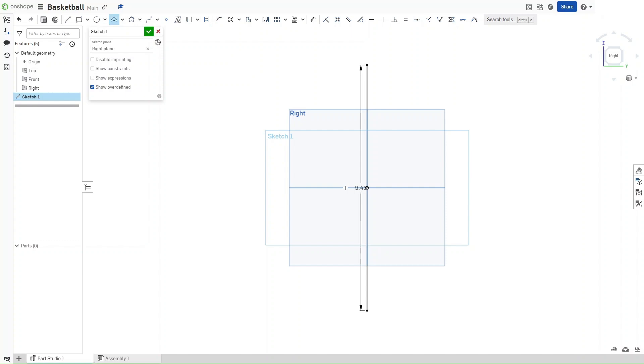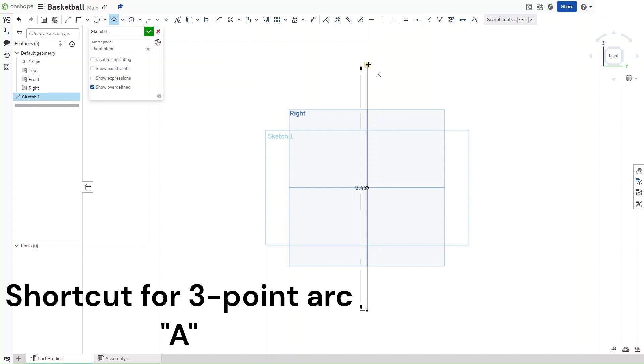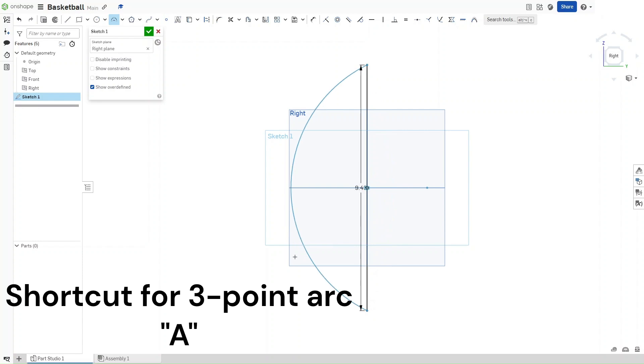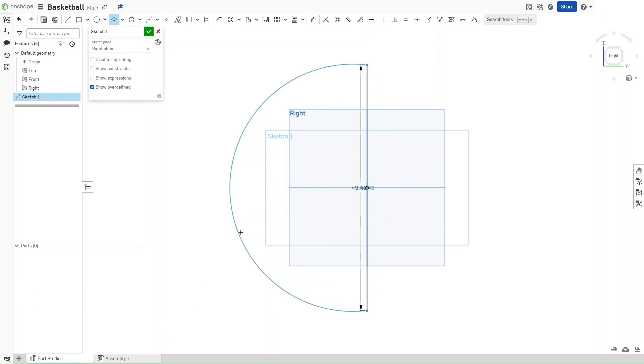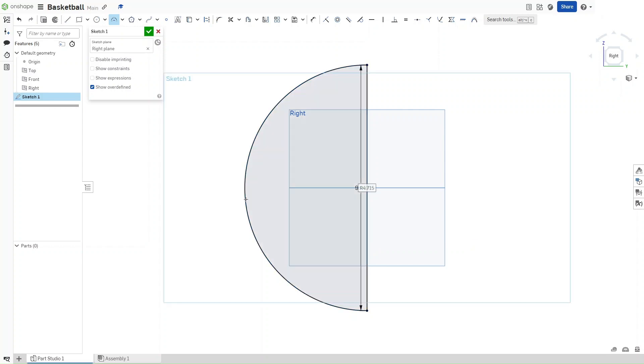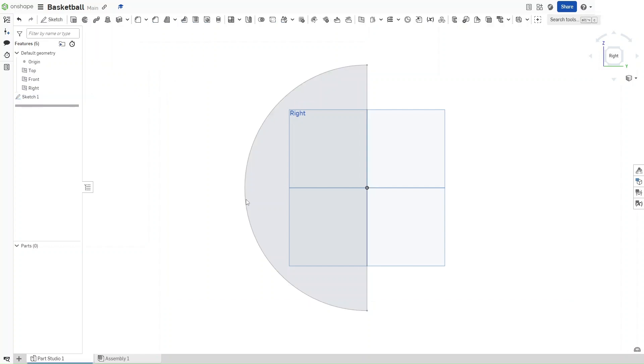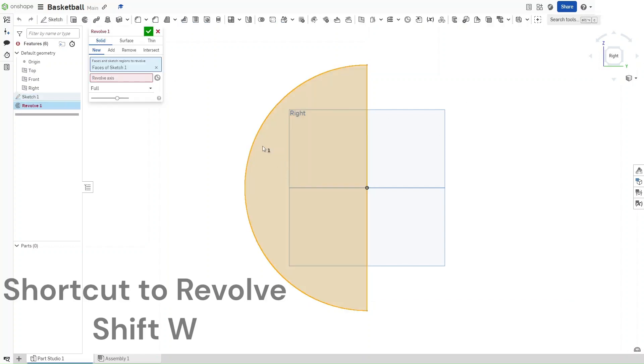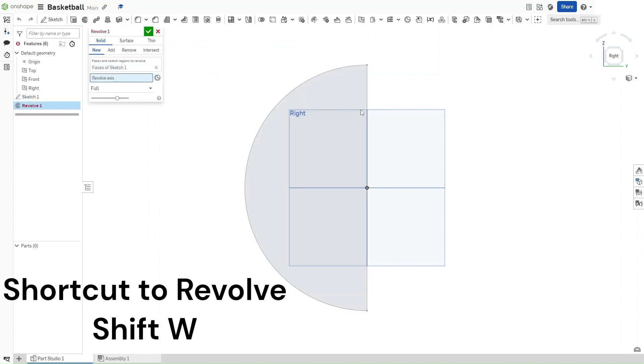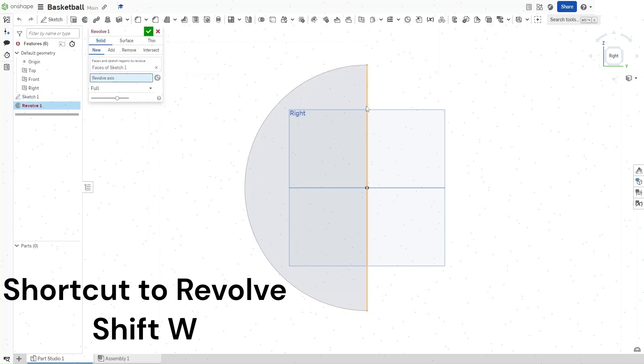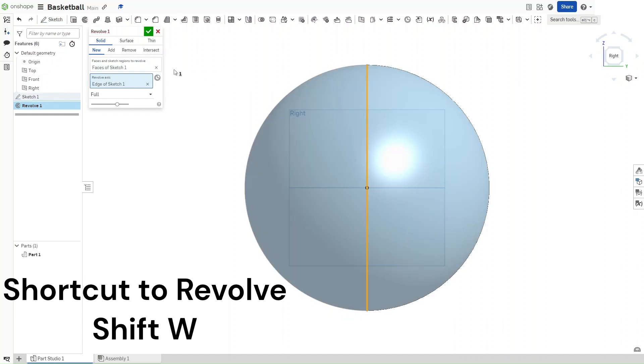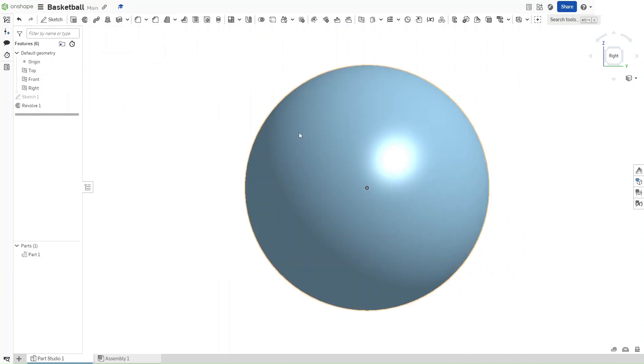Now press A for arc, click on both endpoints of this line that we just made, and then drag it outwards until it snaps, just like this, and you see the midpoint constraint near the cursor. Now that you've done that, click Shift-W to revolve the sketch. For the revolve axis, click on this line that we've made, and then confirm when you see the sphere.